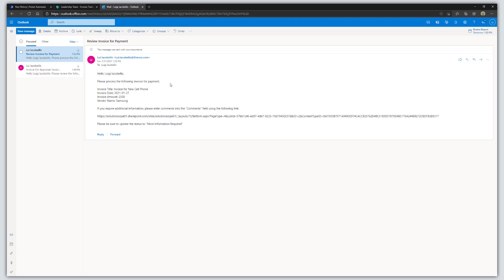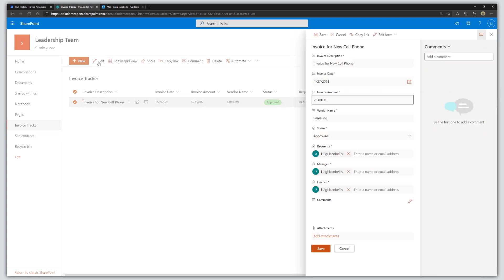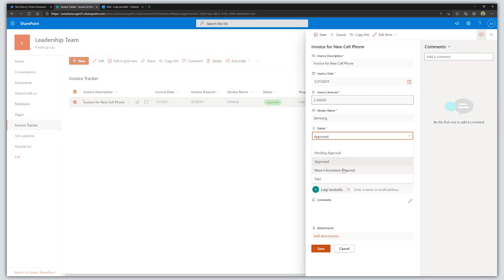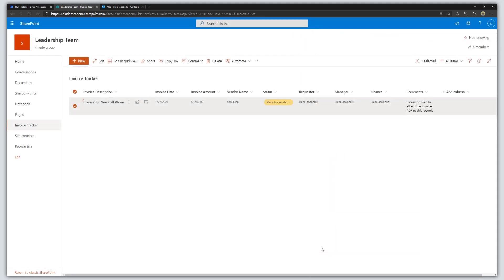Hello me, please process the following invoice for payment. I've piped in some dynamic content and a link to the item. If you require additional information, please enter comments into the comments field. I'm going to open up this item and edit it to test the last state: More Information Required. I'll enter a comment — please be sure to attach the invoice PDF to this record — and click Save. This will fire the last email and pipe in the comments.